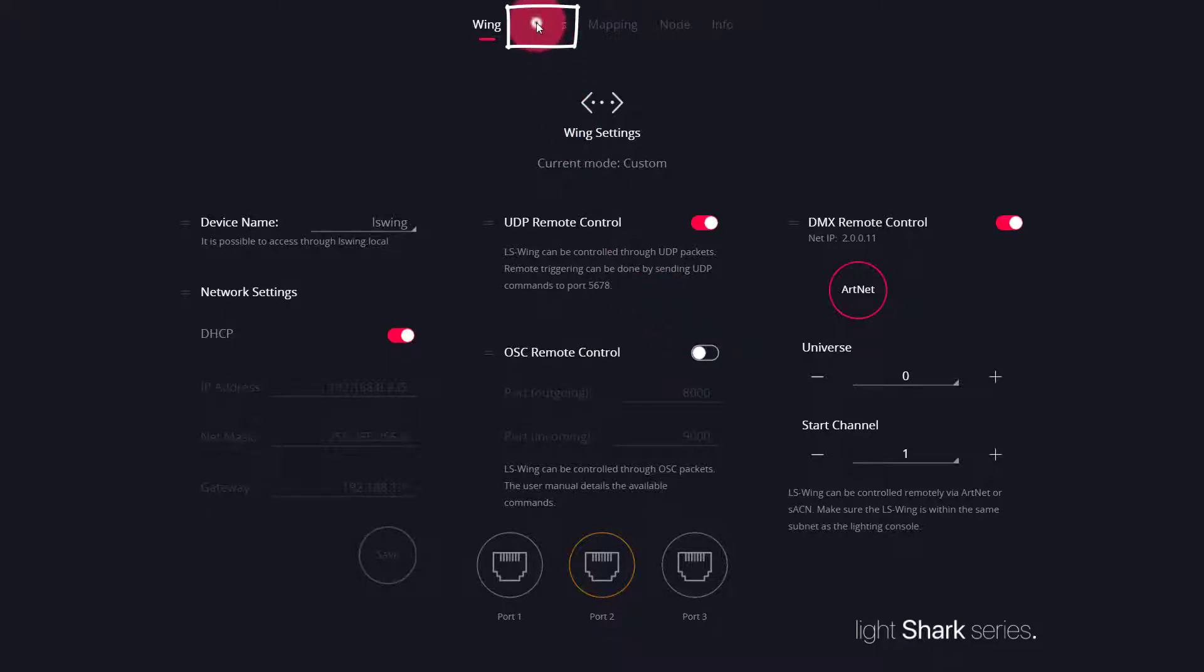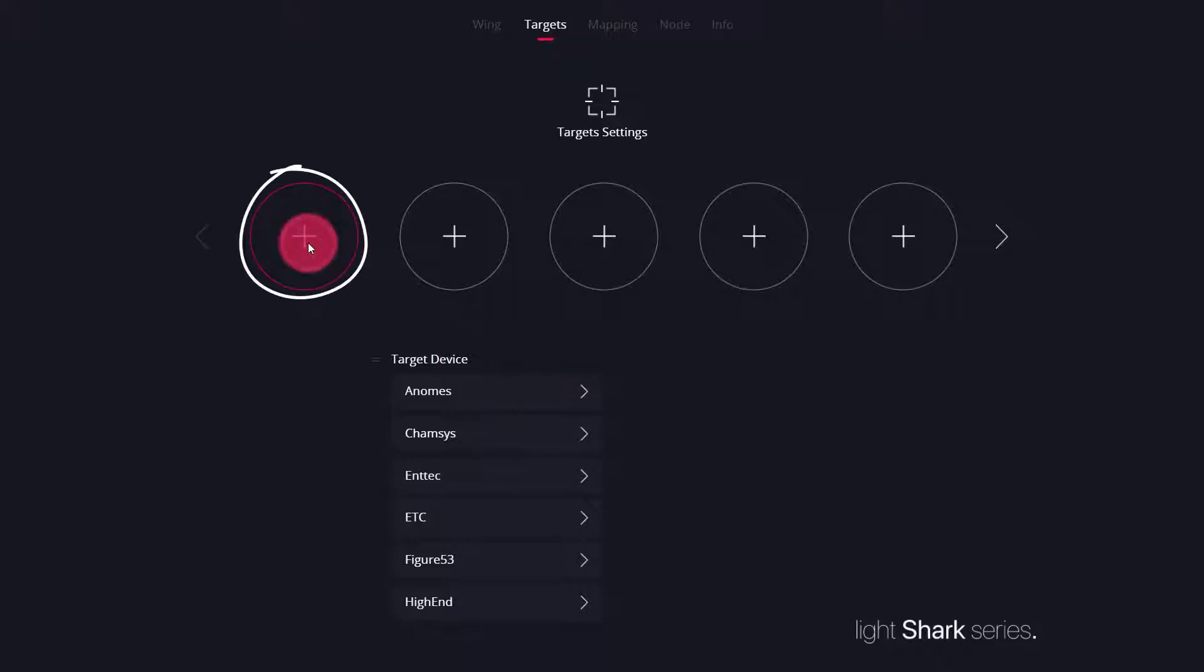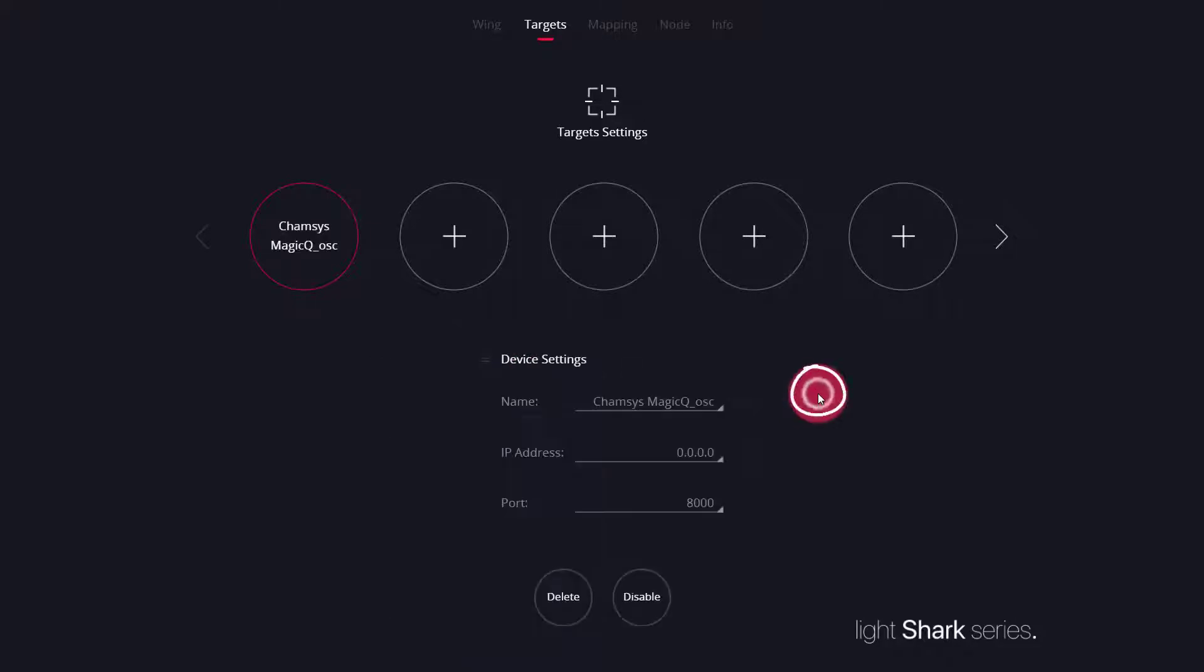Head over to targets and we're going to choose our first circle pressing the plus if it's not already selected. Choosing CamSys and adding MagicQ OSC with this plus sign.